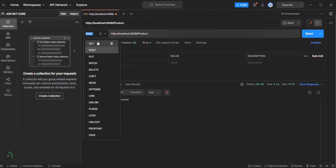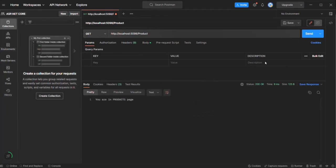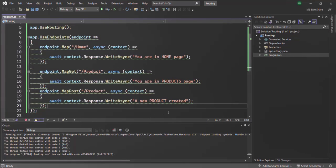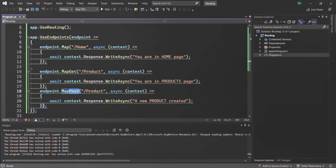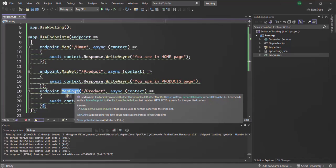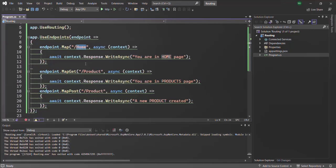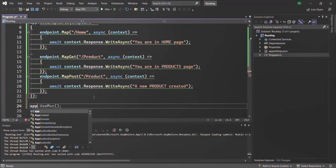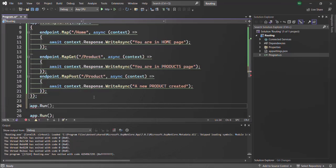If I make a GET request to the same URL, we should receive a different response — 'you are in products page.' So we use map post to define a route that handles HTTP POST. Now what we also want is: if the user types any other path apart from slash home and slash product, we want to show a custom page not found message. So on this app, we have the run method — let's call that run method and pass a callback function, which is basically a middleware function.